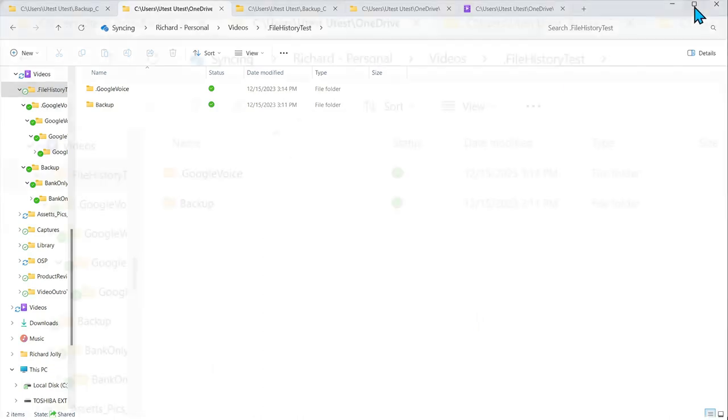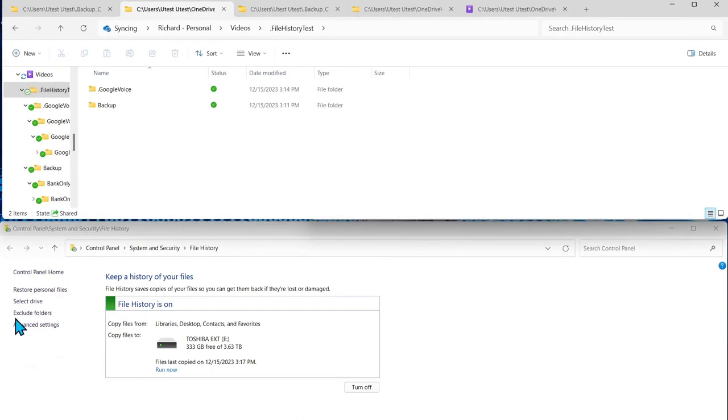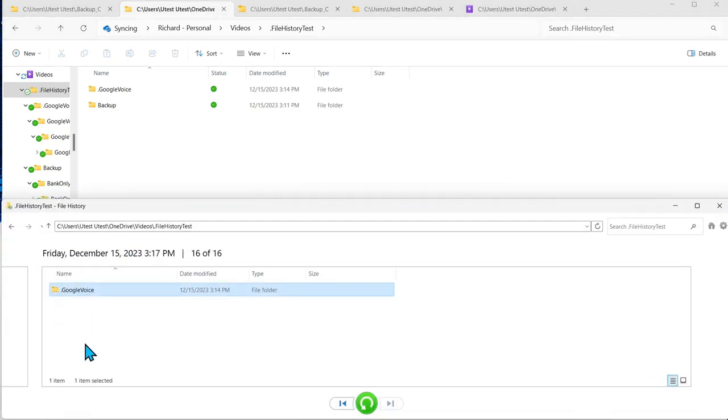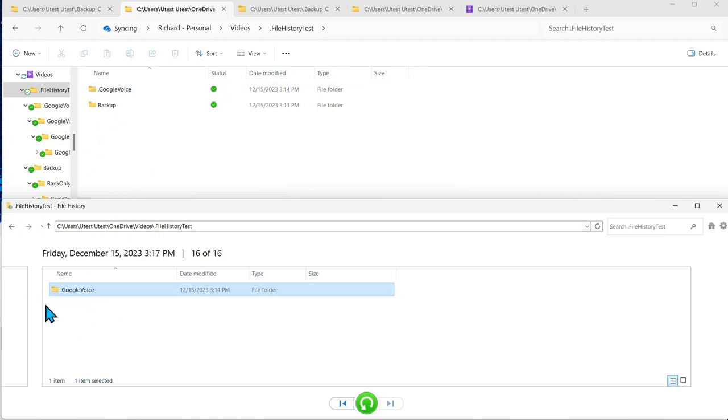We're going to call up file history restore personal files and you can see we're under the file history test under the OneDrive management. Here we have this google voice folder, but we don't have the backup folder.